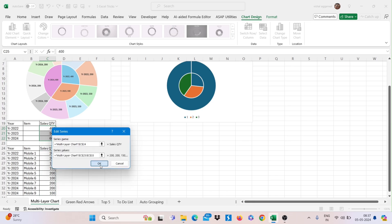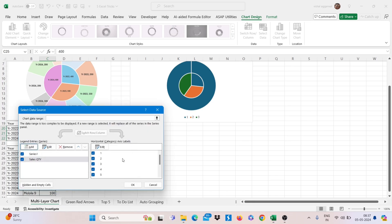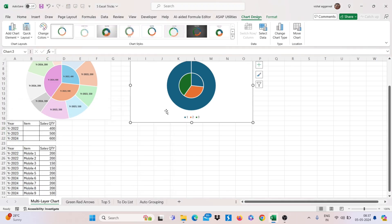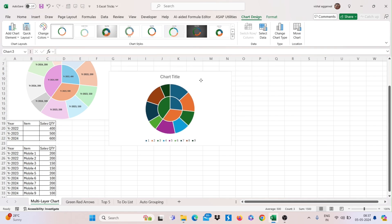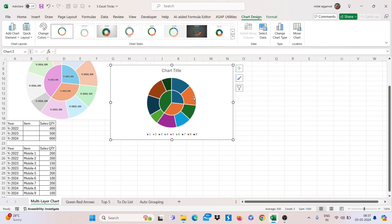And click on OK. Now again click on OK. Now just format this as you want.